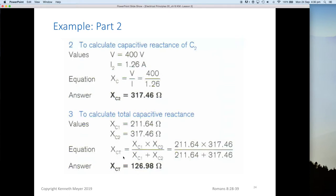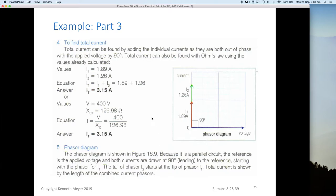To calculate the total capacitive reactance with two values, we use the shortcut formula: Xc1 times Xc2 divided by Xc1 plus Xc2. So 211 times 317 divided by 211 plus 317 gives us an overall reactance of 126.98 ohms — I'd happily call that 127 ohms. For the total current: since both capacitor currents are out of phase with the applied voltage by 90 degrees, we can simply add them — I total equals 1.89 plus 1.26, giving a total current of 3.15 amps.